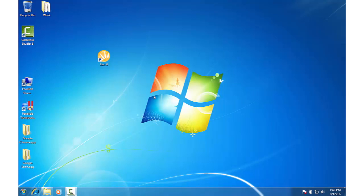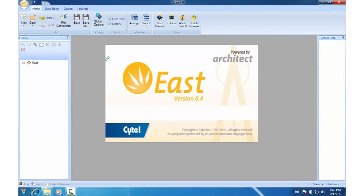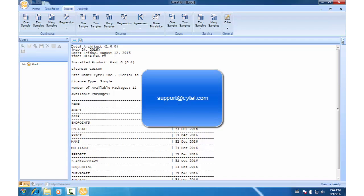So let's launch EAST by clicking on this icon here. And by default, EAST will open up this log page which shows you which modules you can access. And if you're interested in evaluating any of these modules, you can always contact us at support.cytel.com.